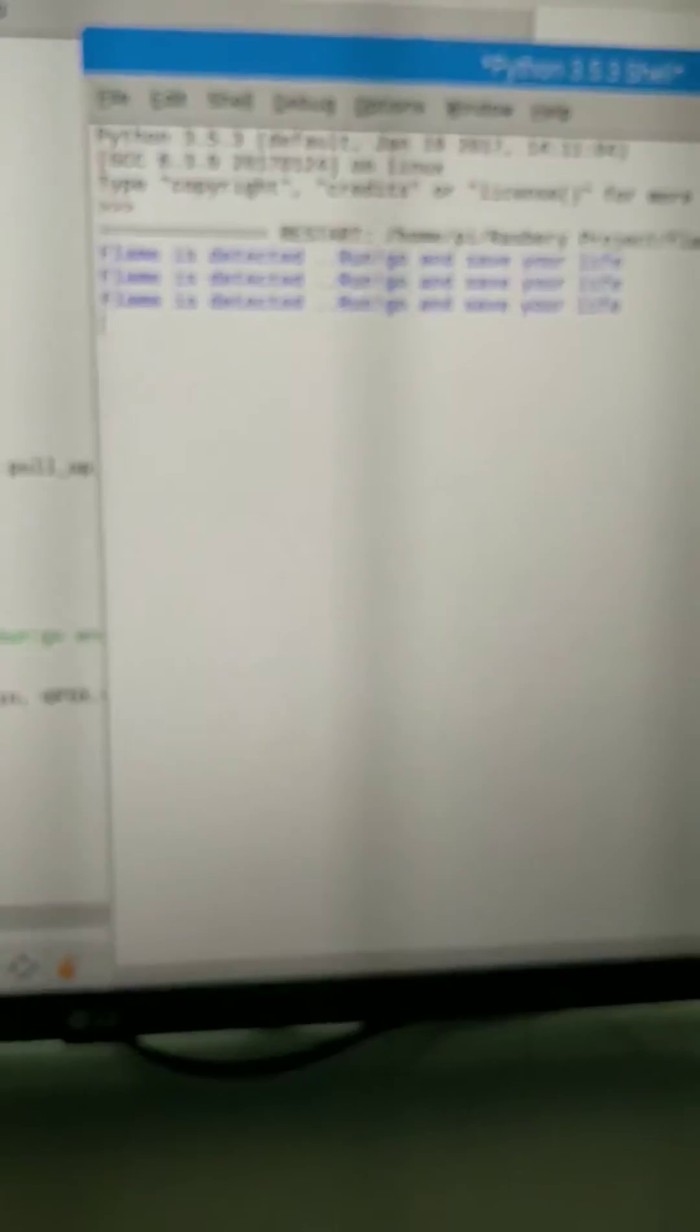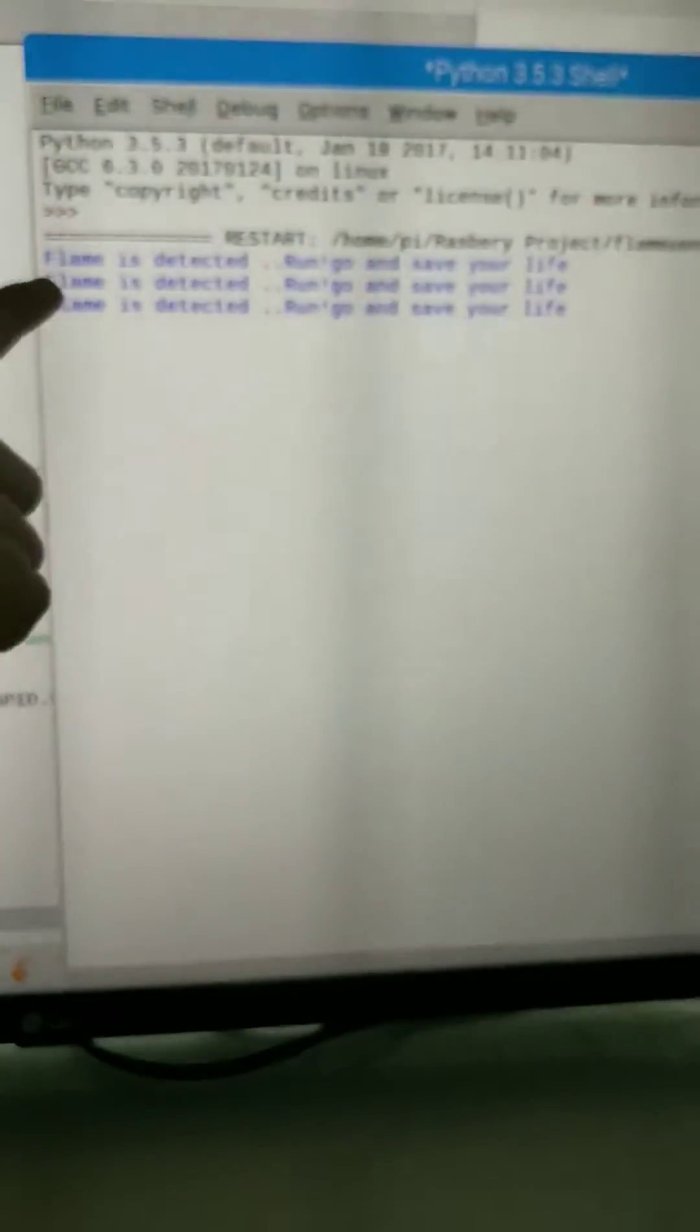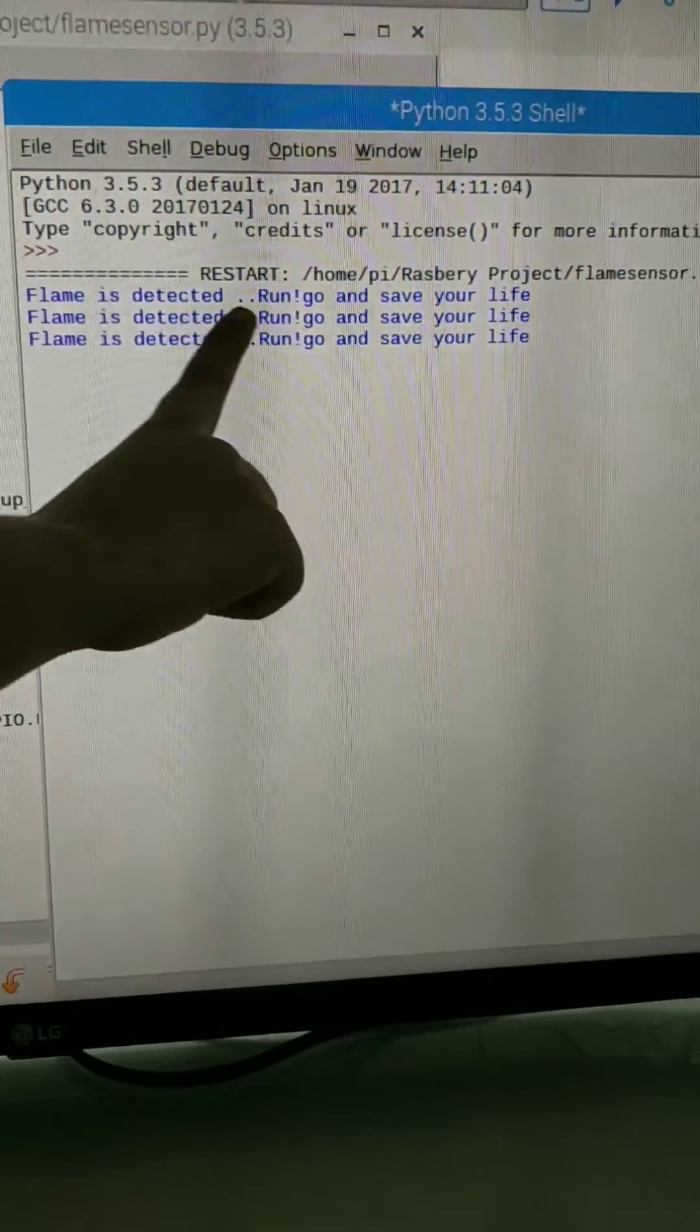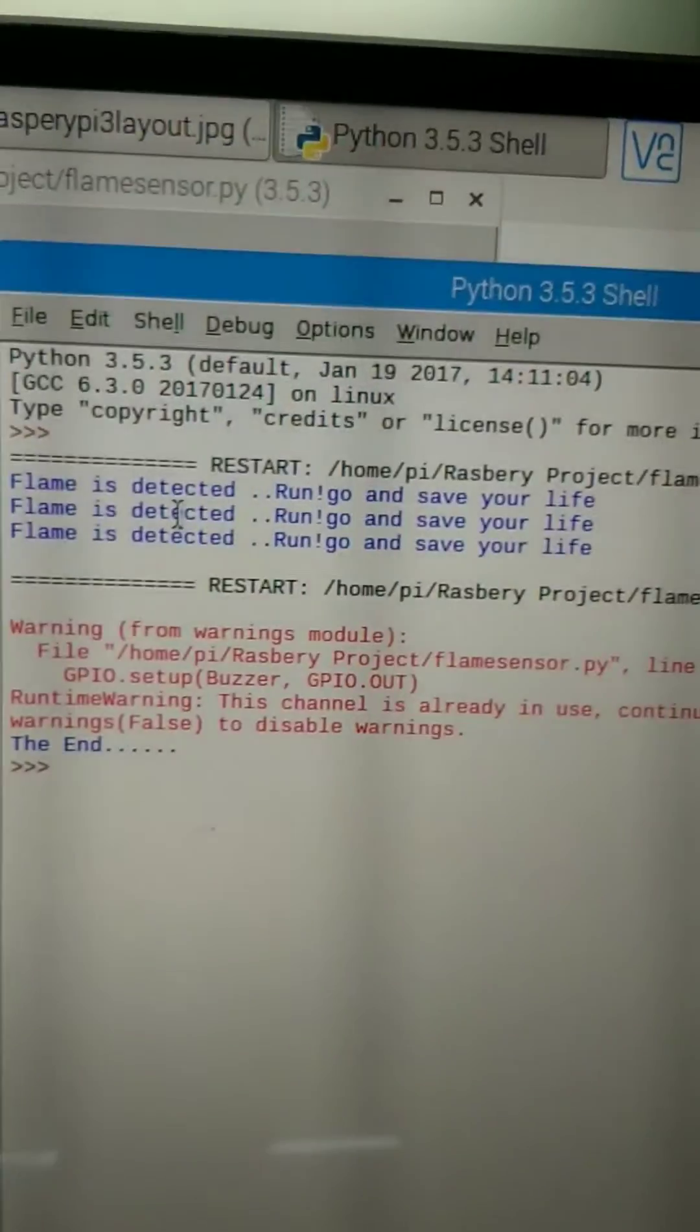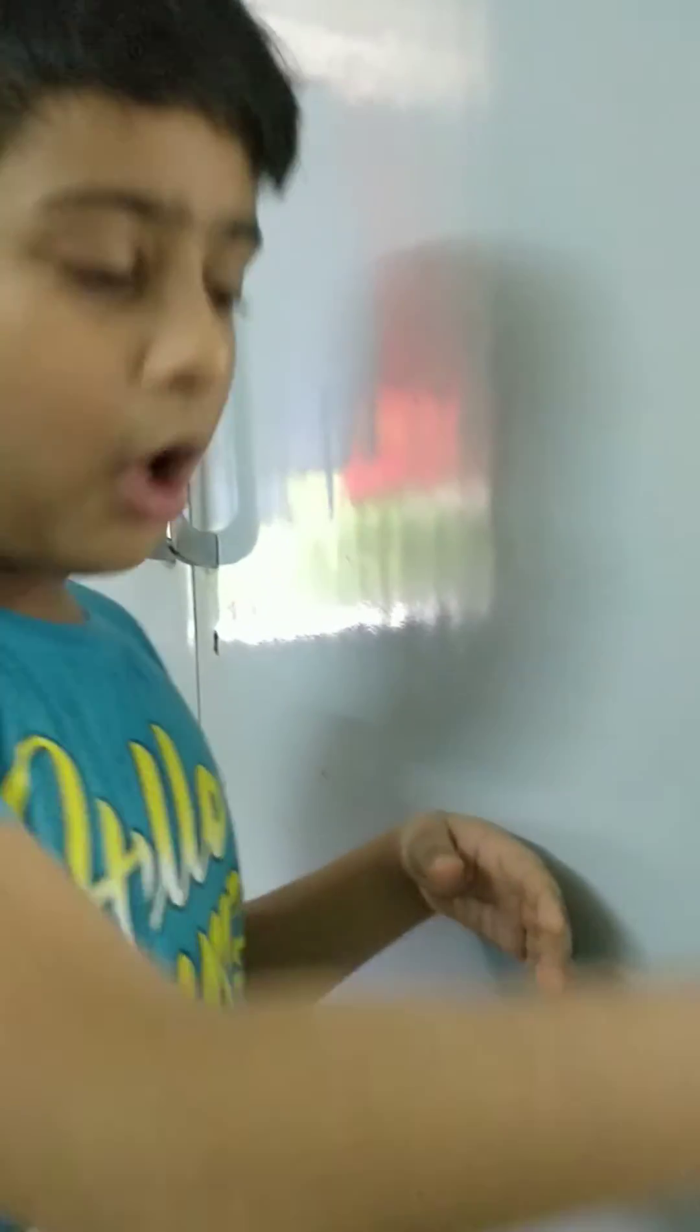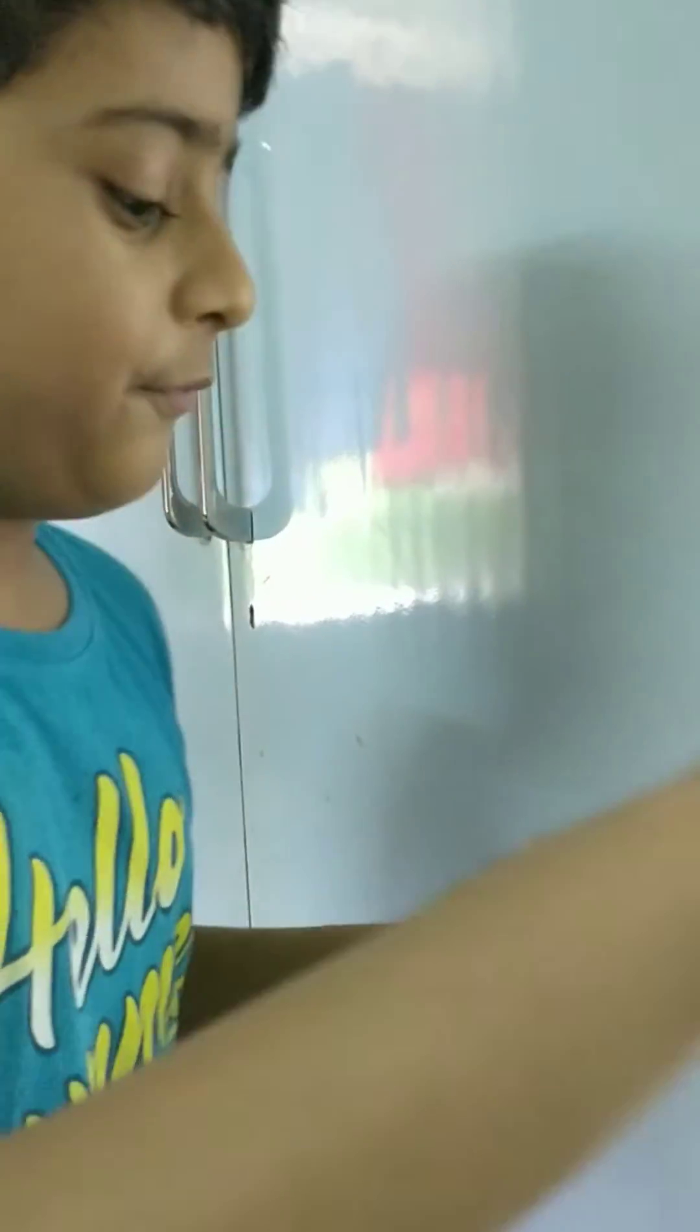Listen to my program. And see, as I told you, flame is detected. I told you, the buzzer is beeping and the program is also working well.